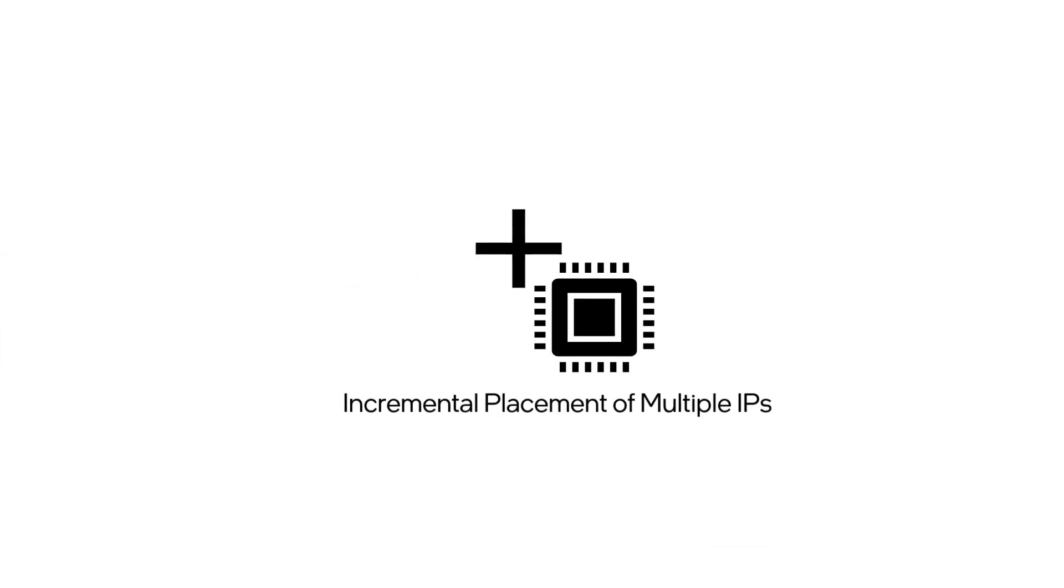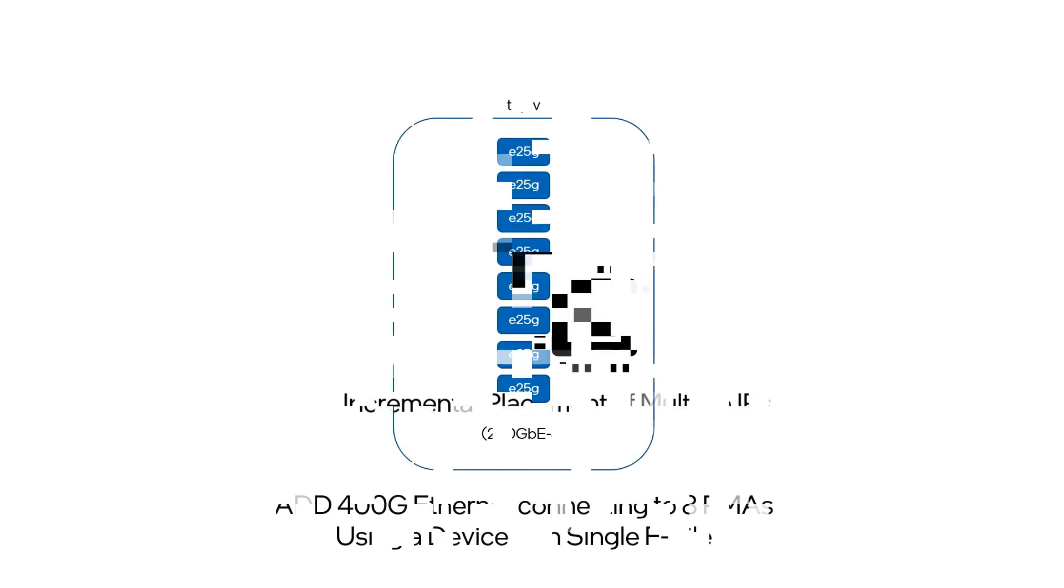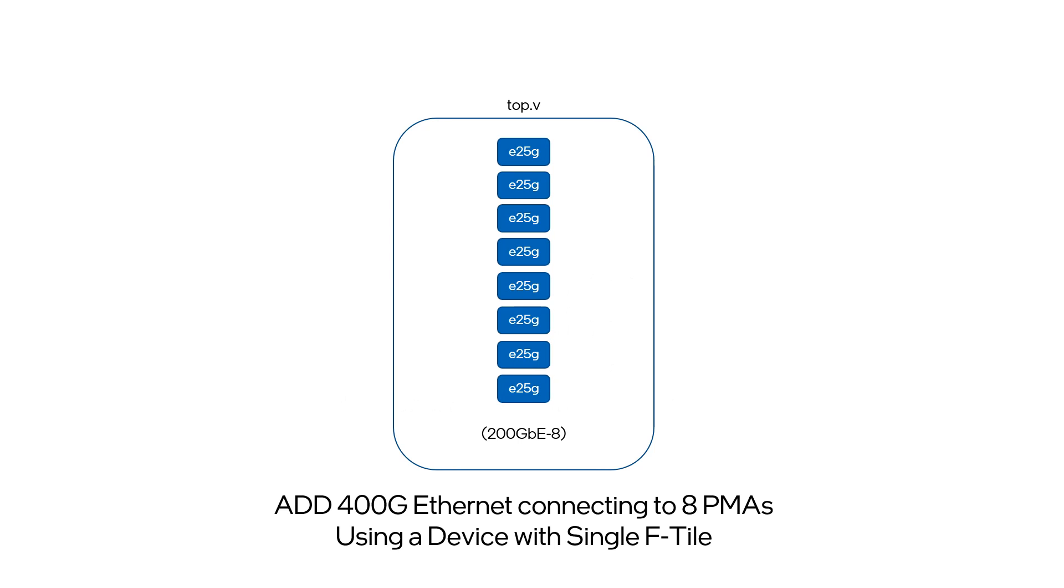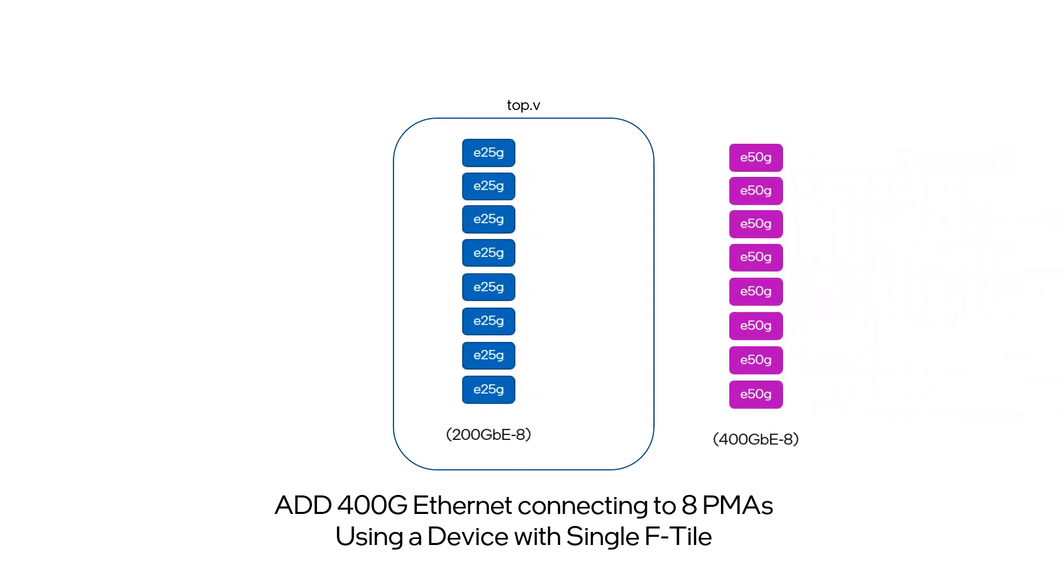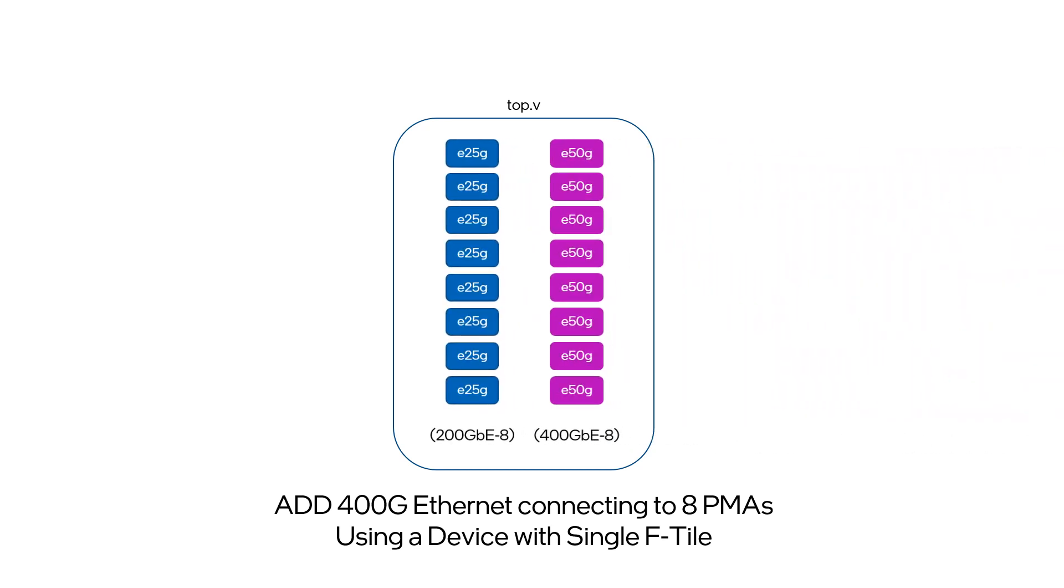What if your team decides to add another F-Tile IP on the next version of your design? The next part of the demo is to show what you can do if your team decides to add a 400GB Ethernet connecting to 8 PMAs in your design in the same tile. In this design, we are constrained to using a device with a single F-Tile. The same way, just configure the 8 50GB IPs and instantiate by adding them to your original design. And then make updates to your tile plan by going through the same process and invoke the tile interface planner again.